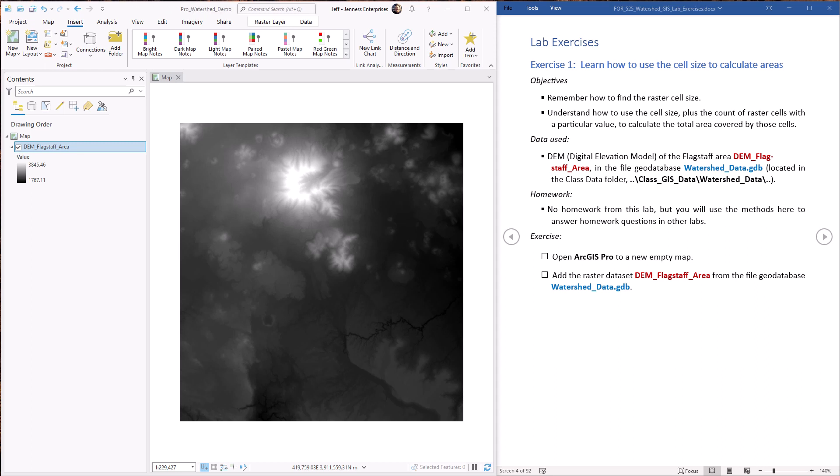This method is a lot quicker than converting to polygons, but it does have a downside in that you can't calculate geodesic areas. Therefore you need to make sure your raster is in a good coordinate system for area calculations. For example, any coordinate system with equal area in the name would work well.